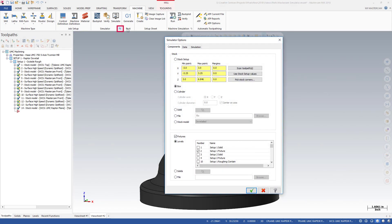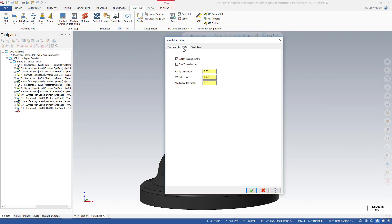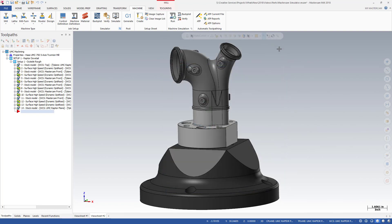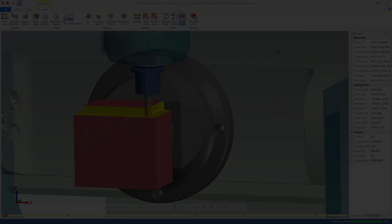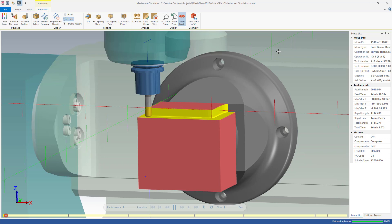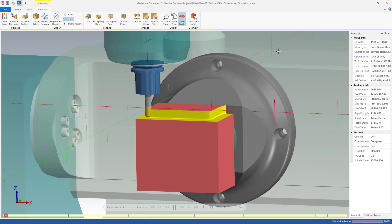Set your preferences for Simulation mode from within Mastercam in the newly designed Simulator Options dialog box. Your preferences will be reflected the next time you open Mastercam Simulator.